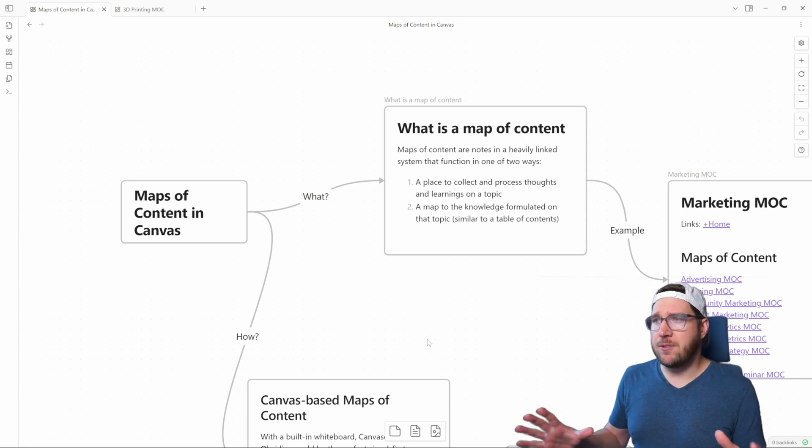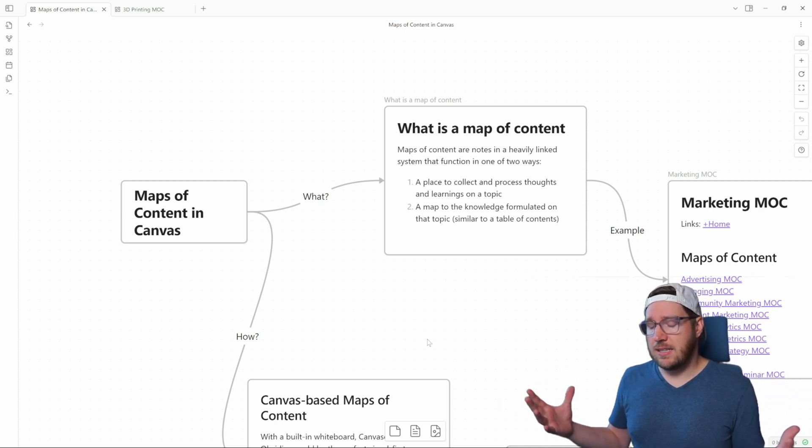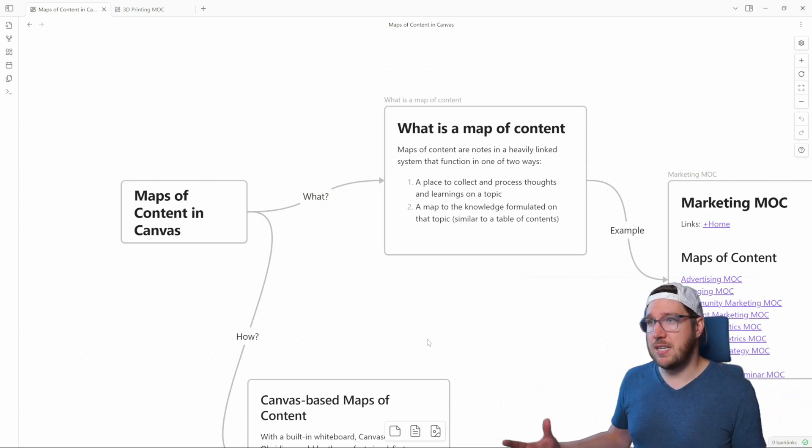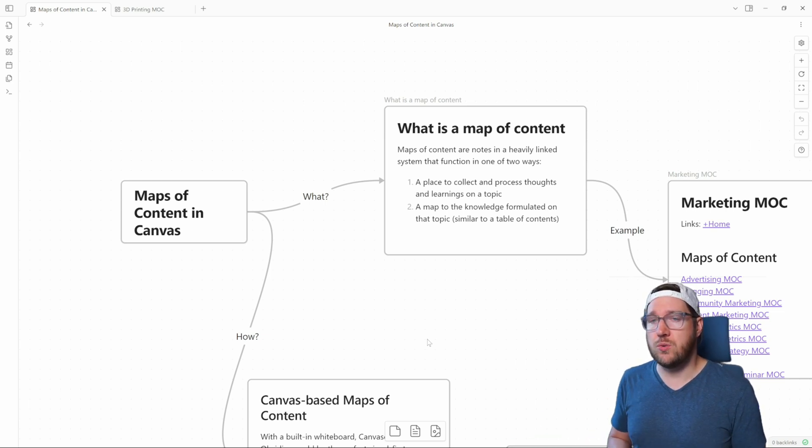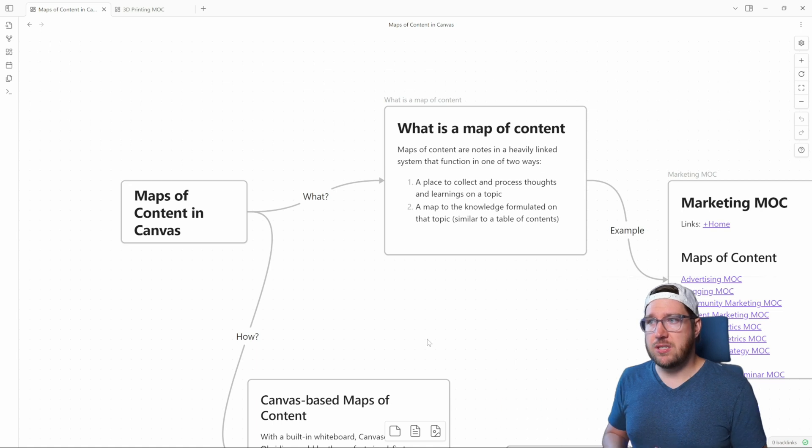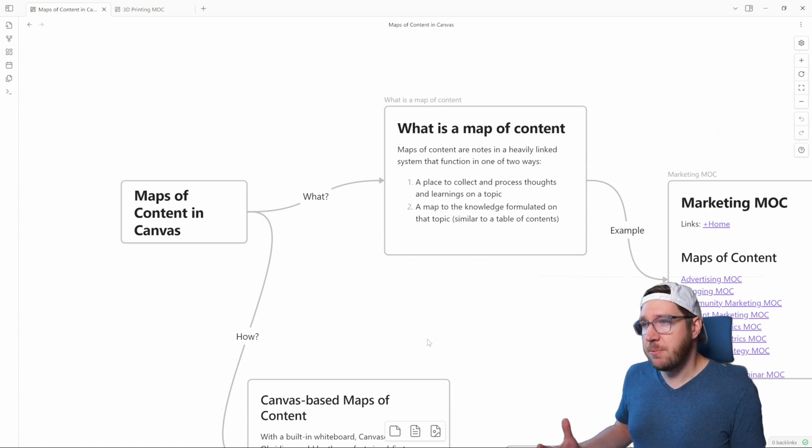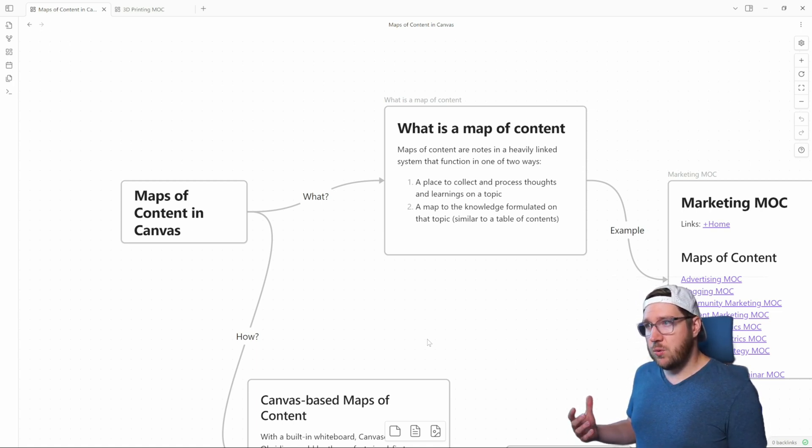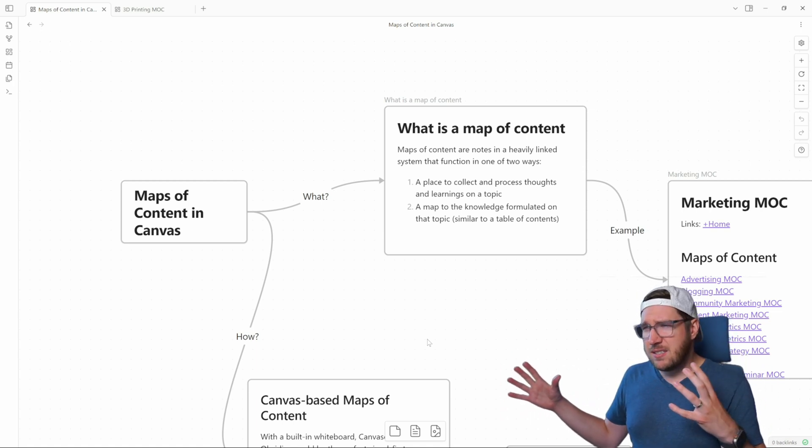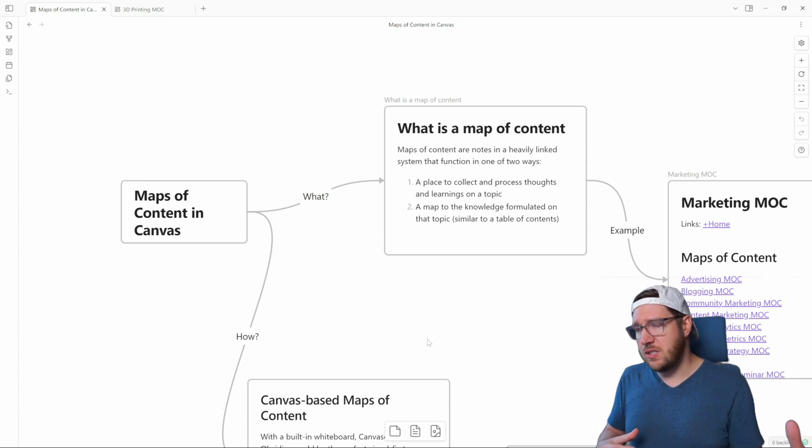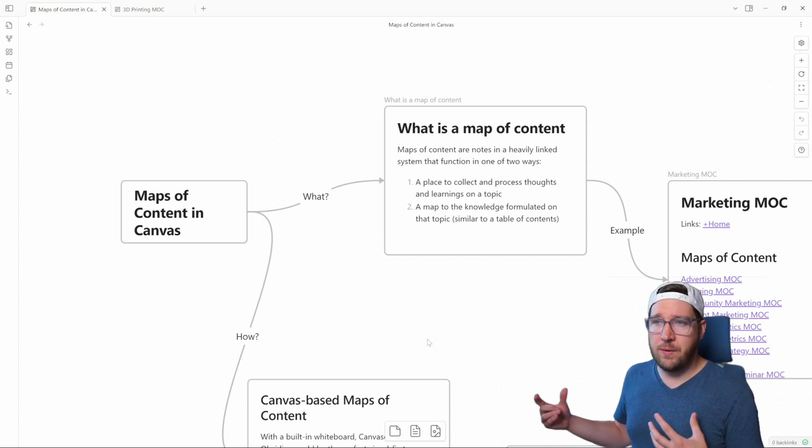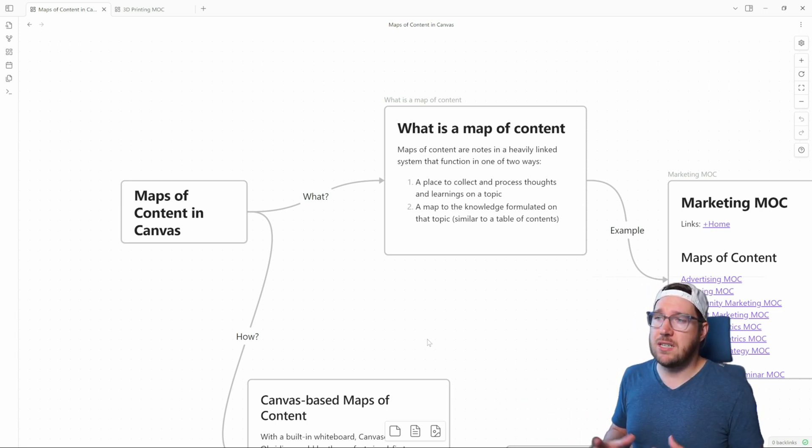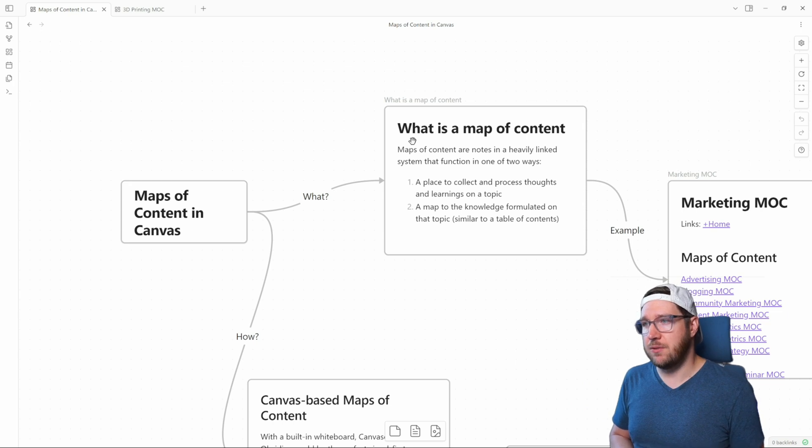A map of content is basically a note that exists within a heavily linked system like Obsidian that functions in one of two ways. Really, a map of content can be used as a place to collect and process your thoughts and learnings on a specific topic. Say you're just learning about FPV drones and you want to figure out what all the pieces that you need, all the components you need to order in order to get started, what are some training resources to get you going, sims that you can use, so on and so forth.